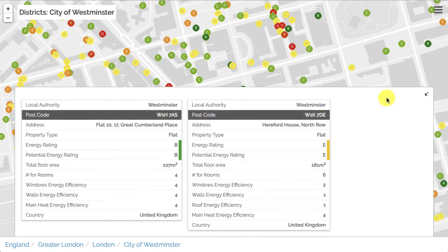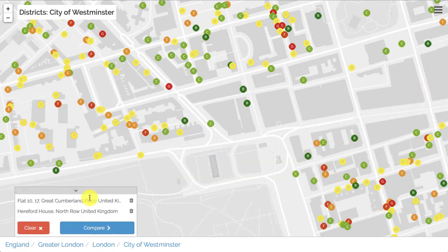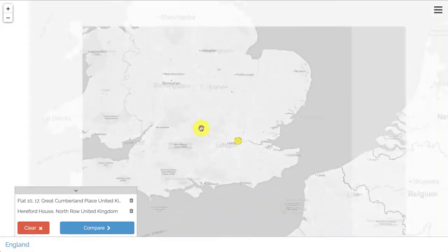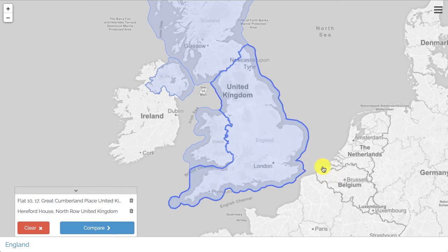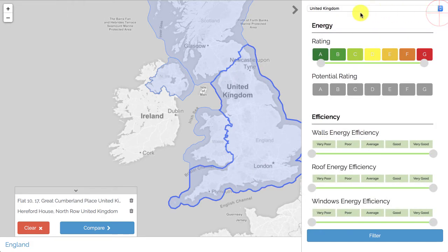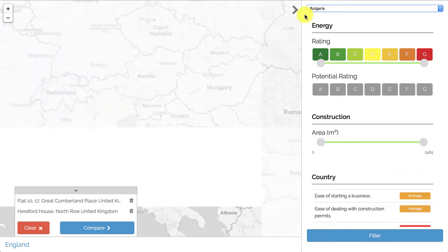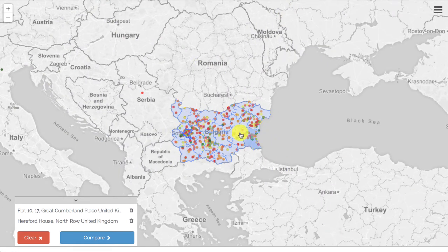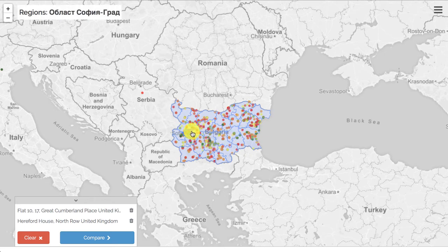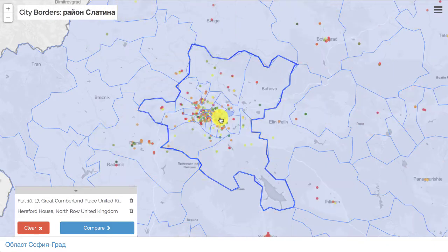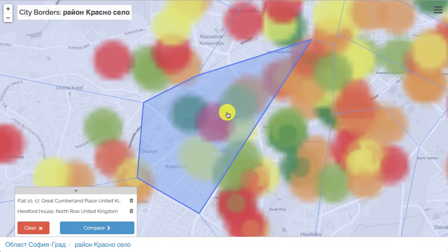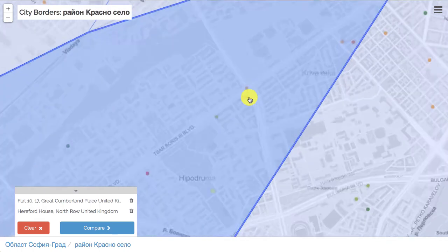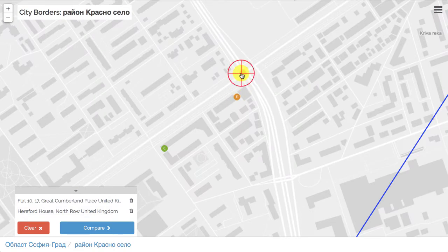What if we wanted to compare a building in London with a building in Sofia, Bulgaria? Minimizing the panel keeps the two selected buildings in the comparison basket. Going back to England and then using the menu to select a different country — Bulgaria — takes us over Bulgaria. We can quickly do the same navigation: selecting a region, zooming in, and navigating through city borders and districts until we reach a level where we manually zoom in to find individual buildings. Let's select a building with rating E and another with rating C.